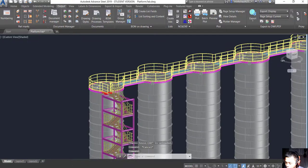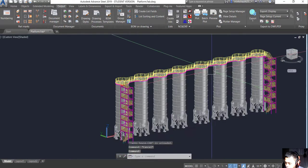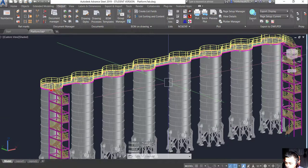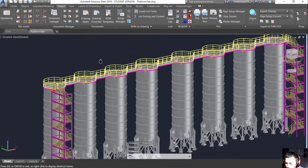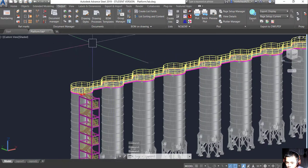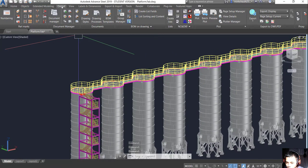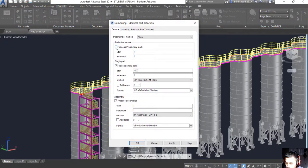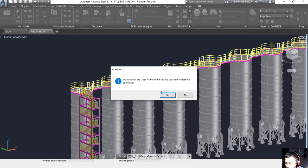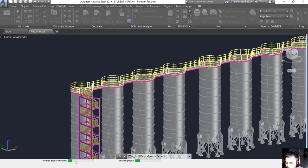That is our finished model. The first thing we have to do here is the numbering. We go to Output and click Numbering, then we choose Process, Process and Sequence, and we wait a few minutes. That's the first step - numbering.